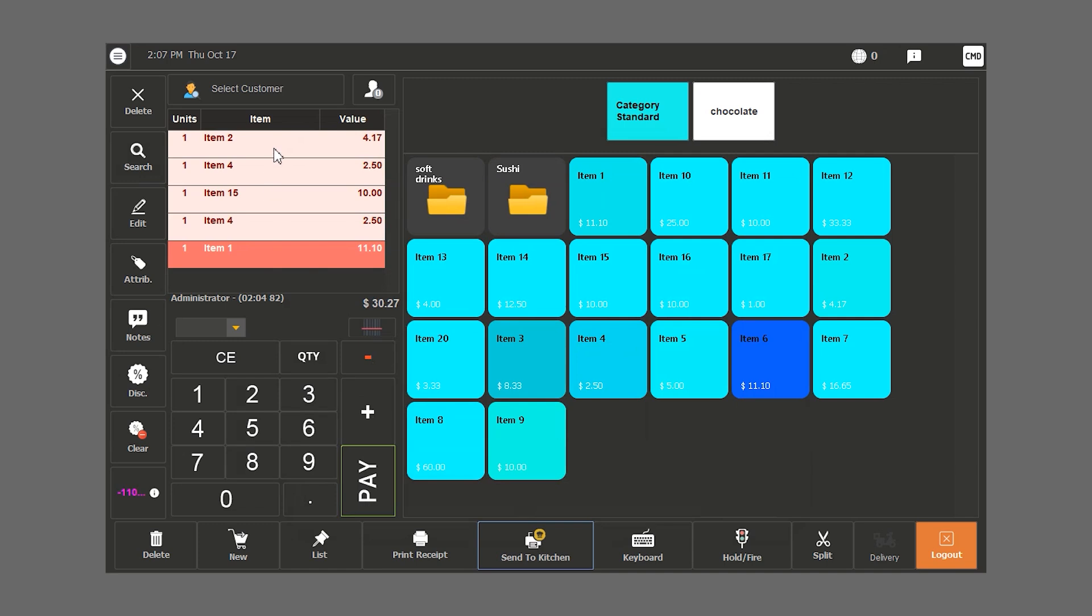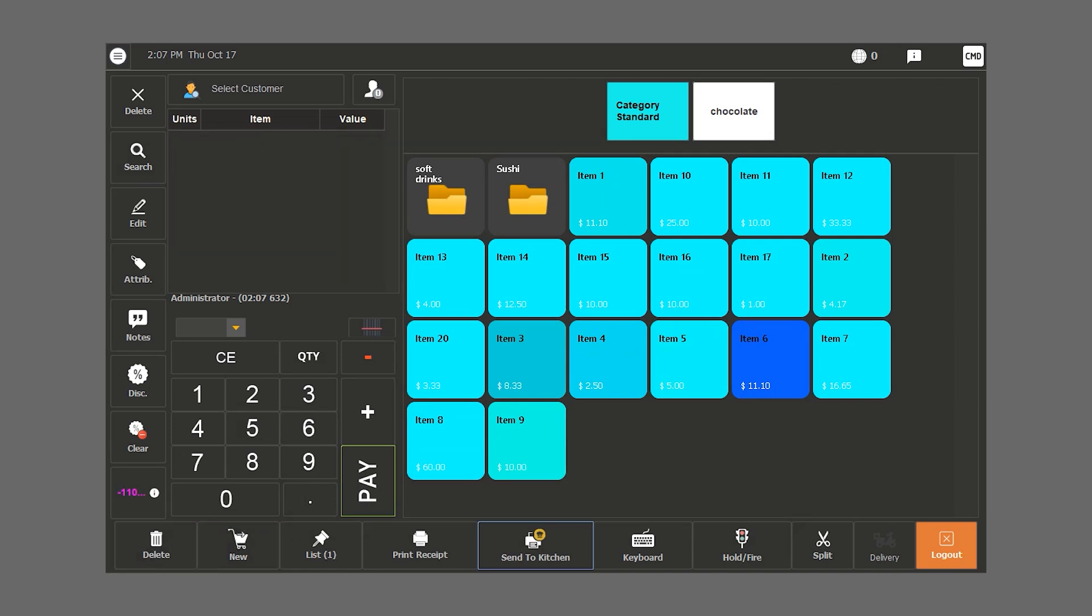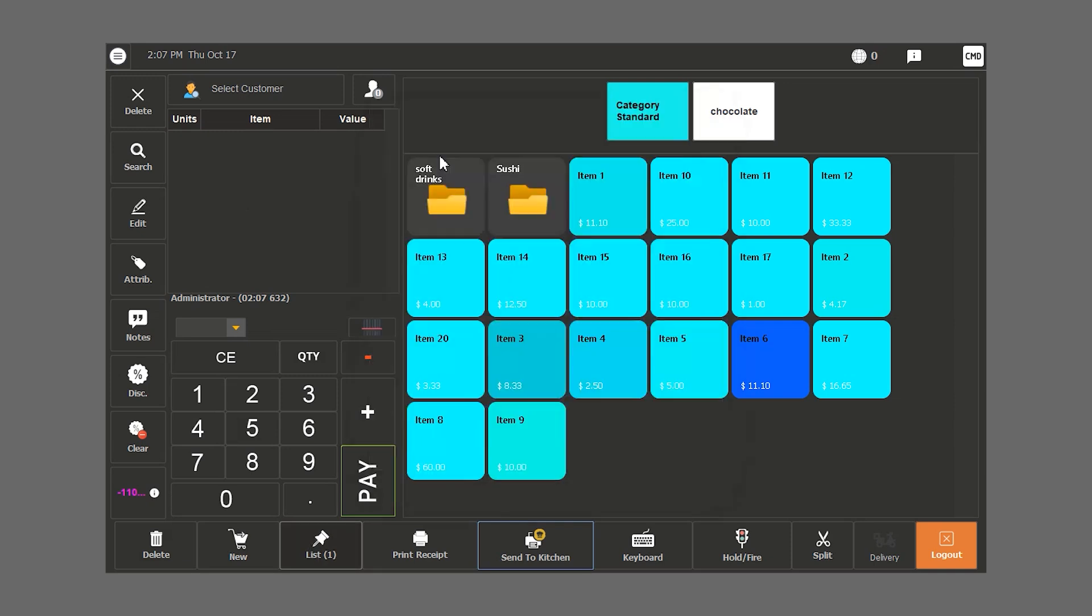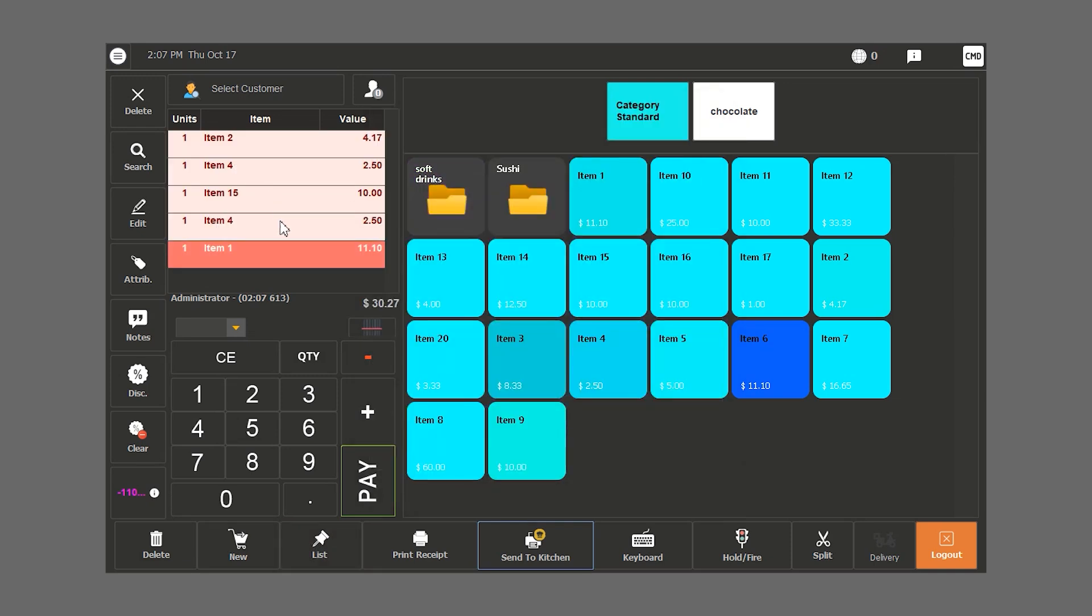If we want to put a bill on hold, we click on the basket here and the bill goes on hold. Once we want to work on it again, we click on list, we retrieve it and it shows up.